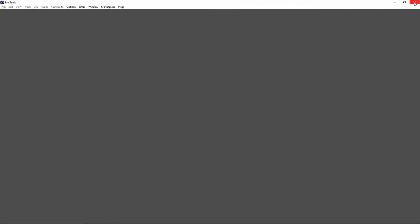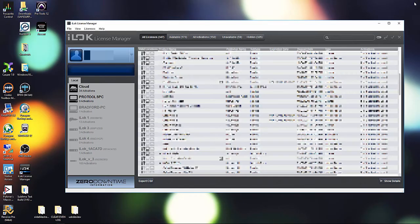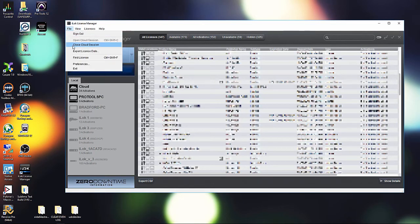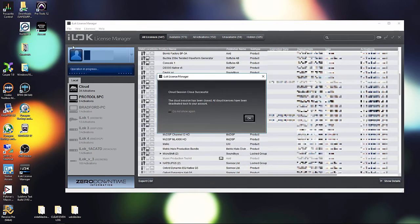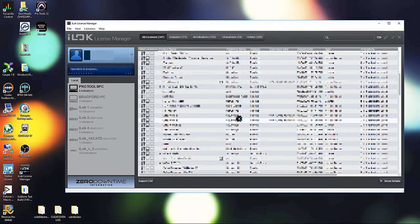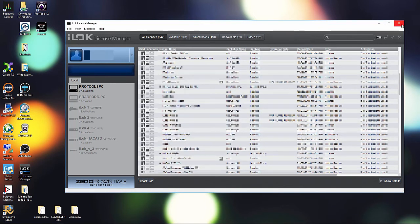Let's go ahead and close this. And then we can come up here and we could just hit Close Cloud Session. And now the license will be deactivated back into our account. And now we could move the license back onto an iLok or go open it from another system.